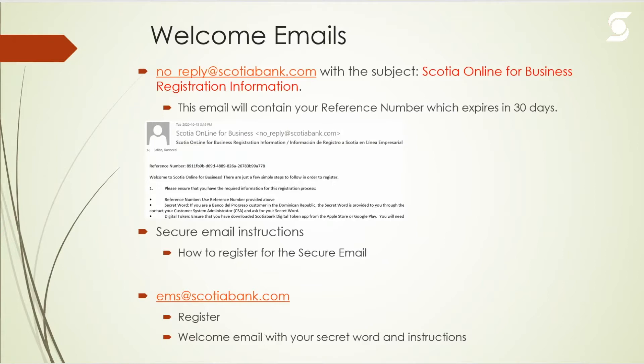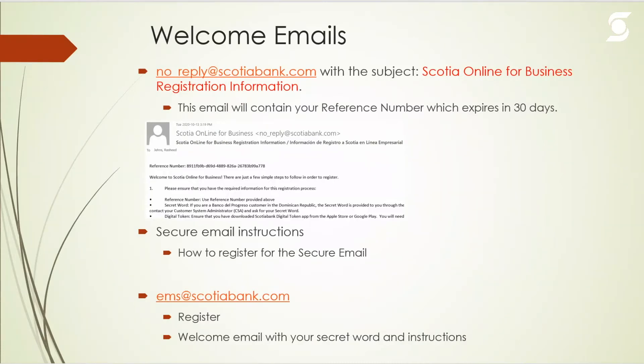The third email would be an email from ems at scotiabank.com notifying you that an officer and representative here at Scotiabank is trying to send you a secure sensitive email, and to access it please click on the link.